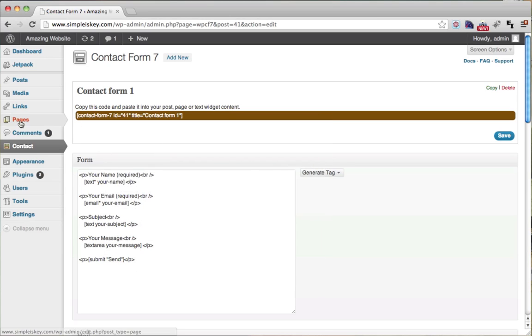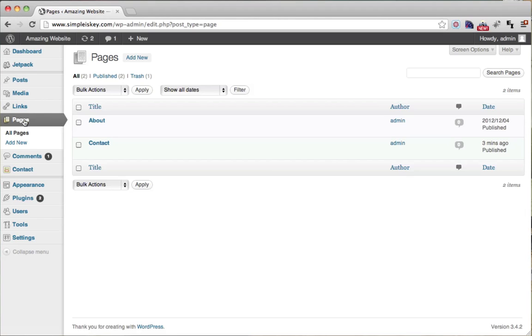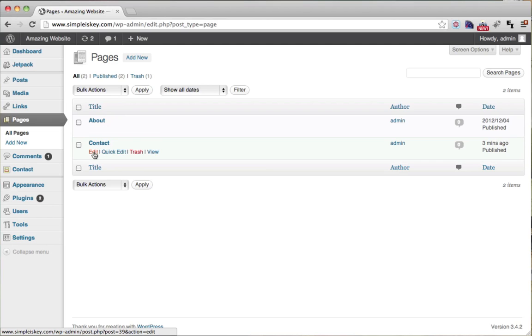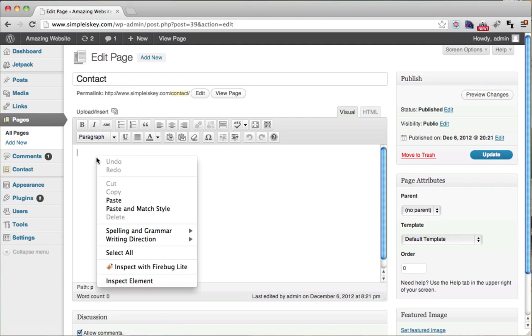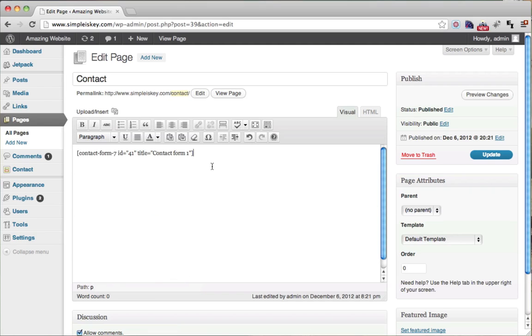And then we go back to our pages. And we go to our contact and we click on it. And we paste it in. So right click and paste. So that code is called a short code and it replaces the contact form with it.